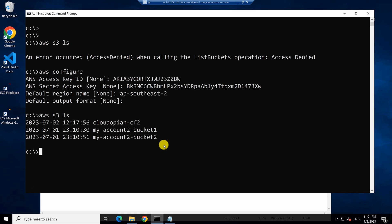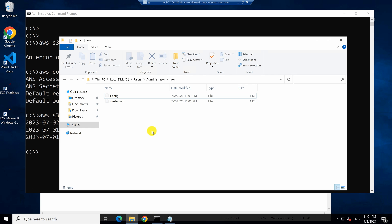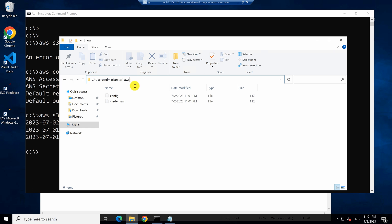Now this is good, but where does these credentials get saved? It gets saved under default profile. So if you are in a Windows machine, I'm connected as an administrator. So under that you will have a dot AWS folder and this is the file that saves this information.